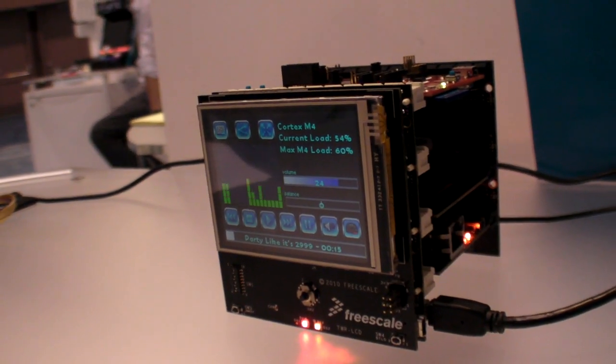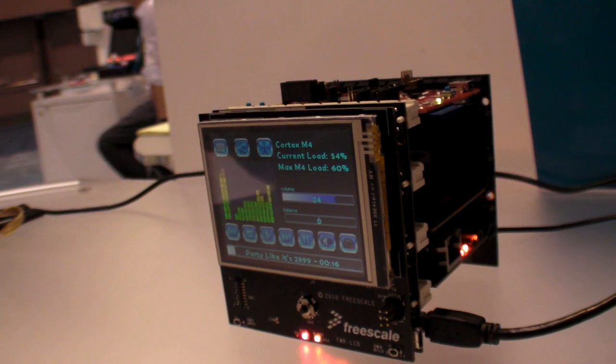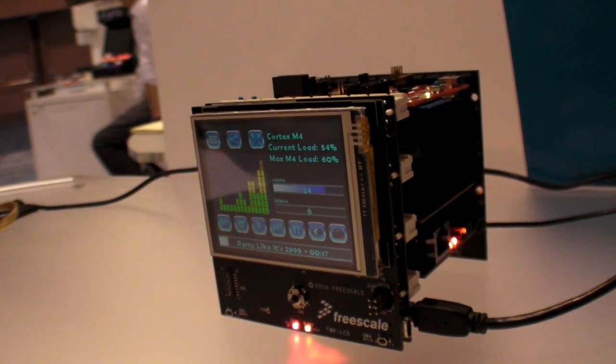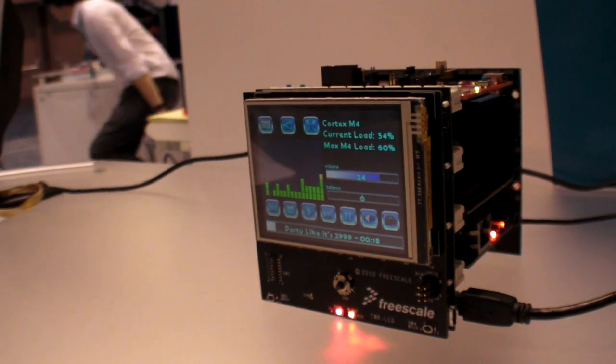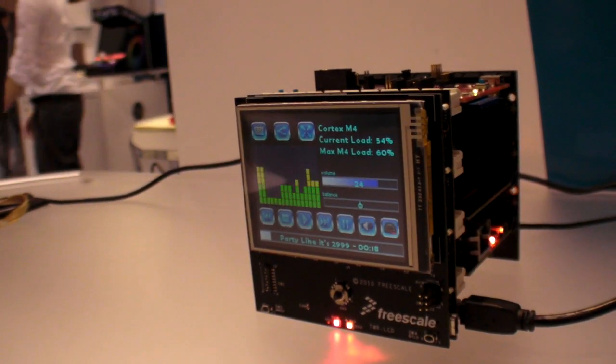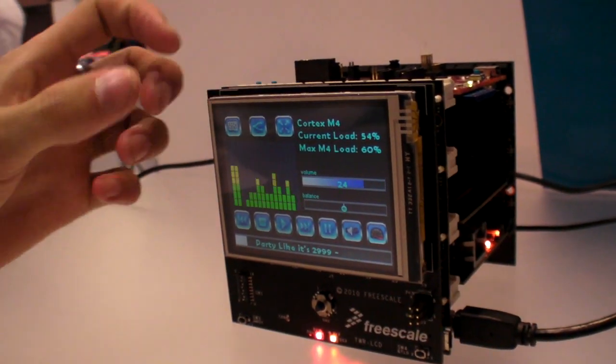Currently we're sitting at about 54% CPU load for the M4. So if you max this out, you can see it's slowed down.